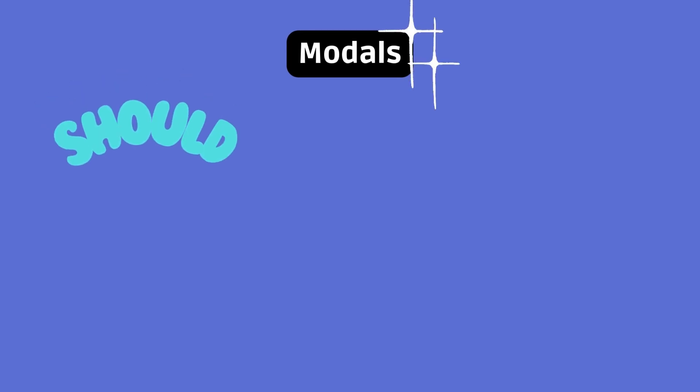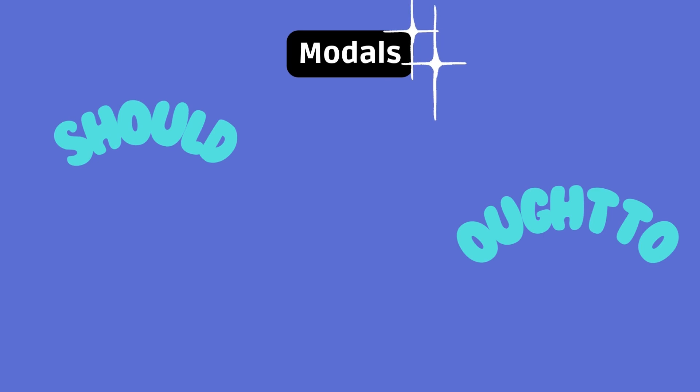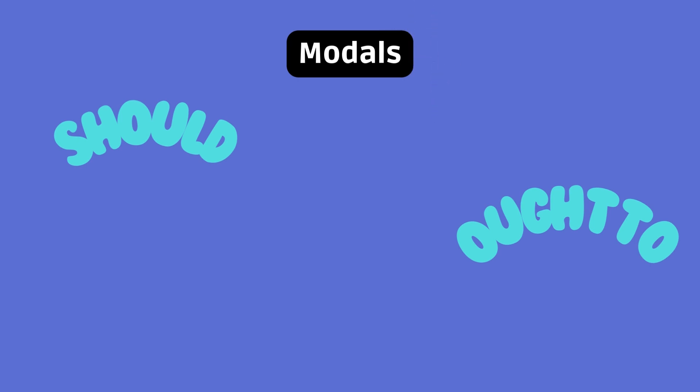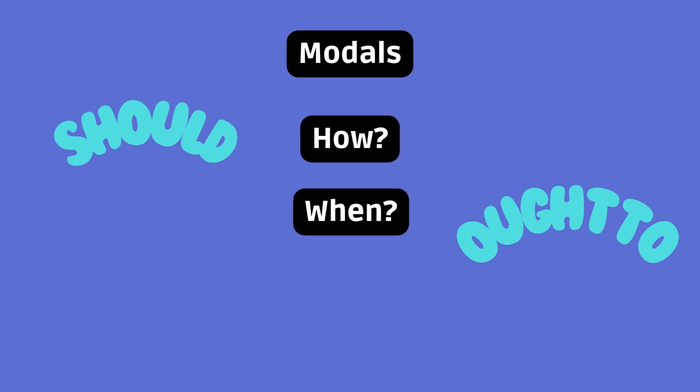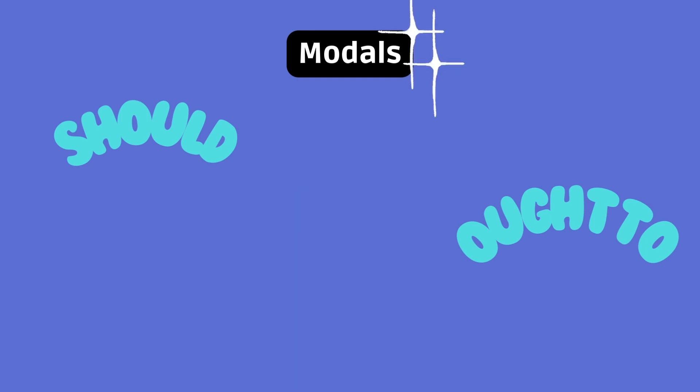The famous should and its fancy cousin ought to. These modal verbs are pretty common, but they convey a wide range of applications. So, you not only need to know how to use them, but also when.